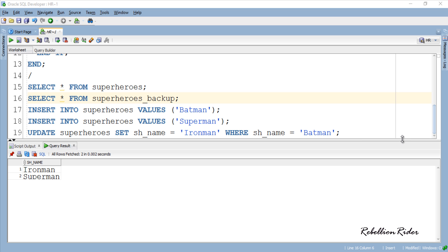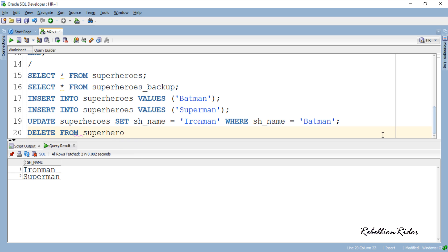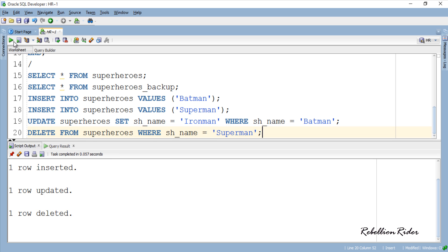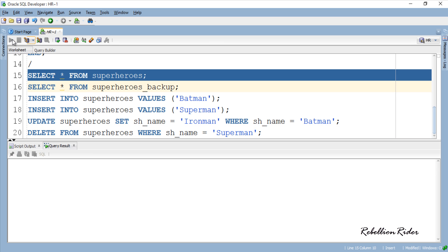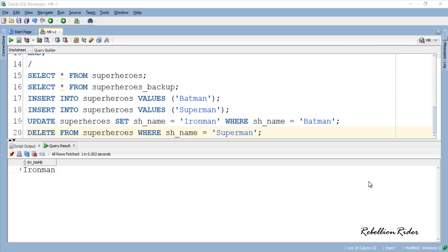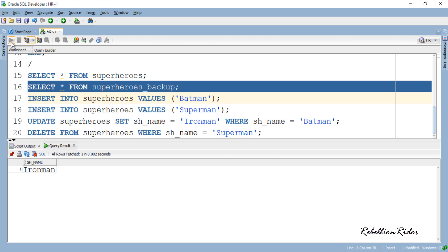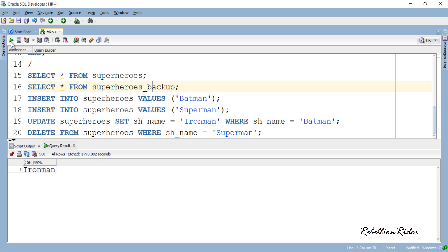Now delete the superman record from the main table. One row deleted. Let's quickly check the main table. No superman record? Now check the status of backup table. No superman record here too.